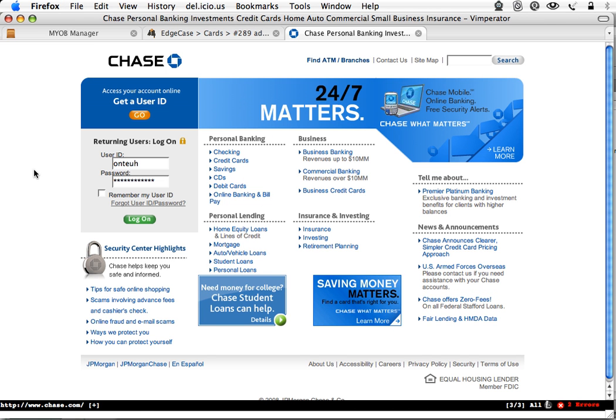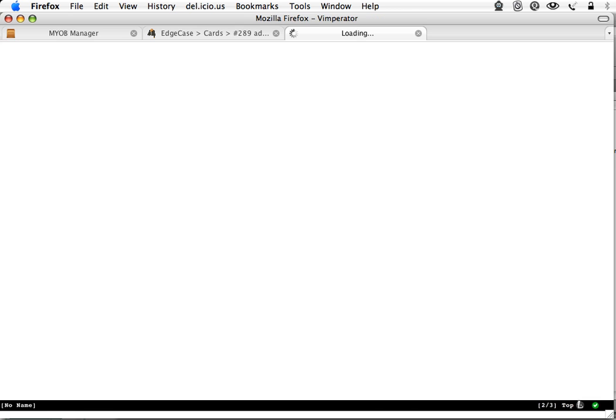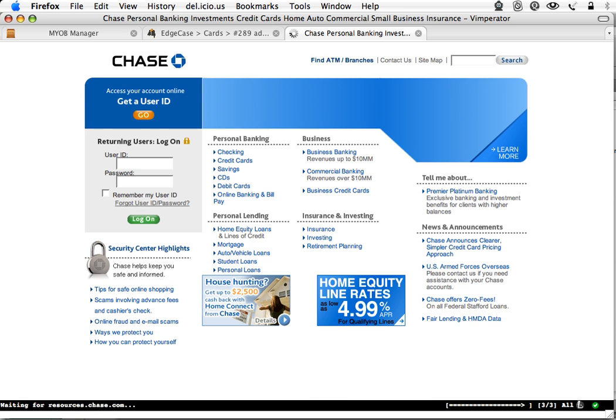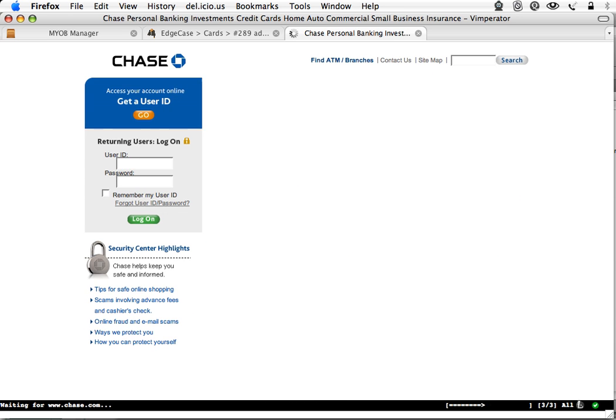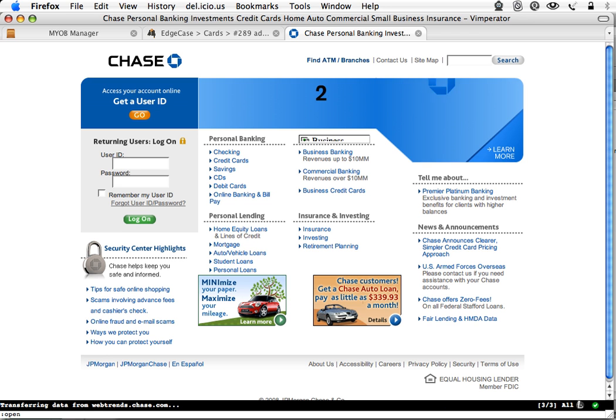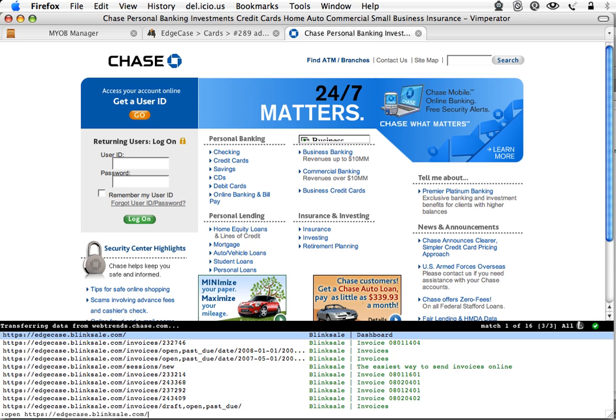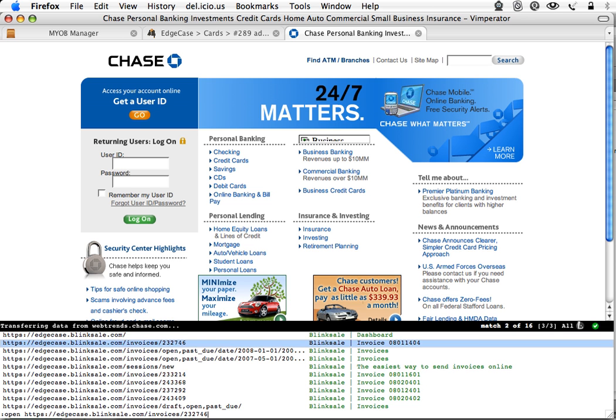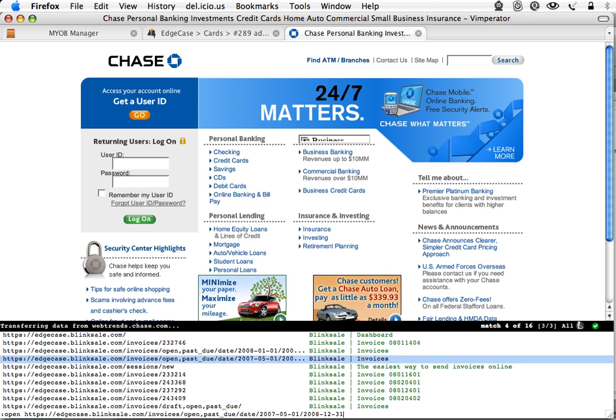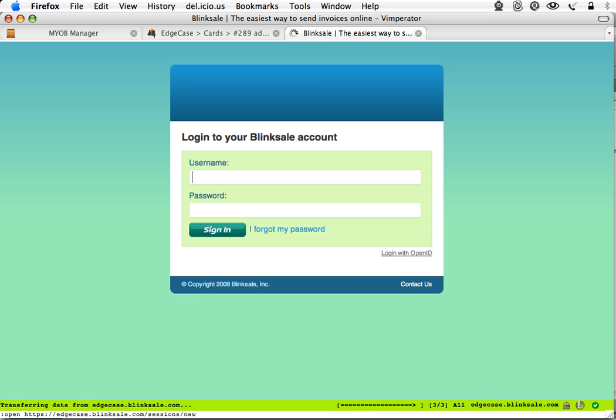And here we're going to do a little bit of Vimperator again. D to remove, Tab U brings it back, R to refresh. O is going to open up something new. We can go ahead and type in part of a URL from our history, Tab Complete, and you can tab through the list here. Brings up your new page.